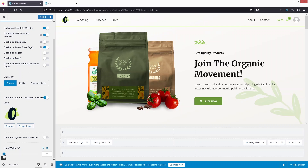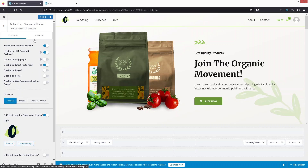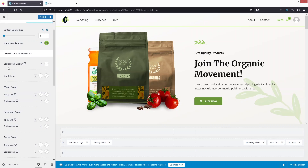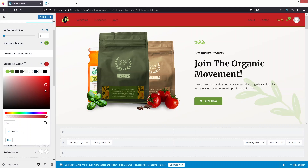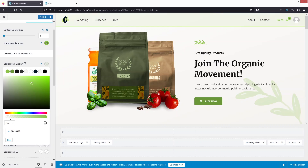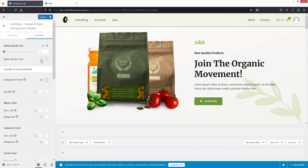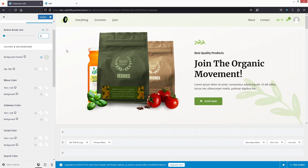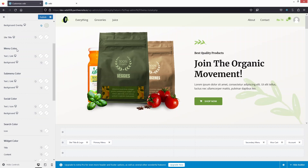Now let's explore the Design tab options. The first option is the bottom border size, which we already used. You can also change the border color. Under Colors and Background, you can add a background overlay — for example, a greenish color with reduced opacity. Set the border value back to zero to remove it. There's also a site title color option, though it won't show a difference if your header doesn't have a site title.